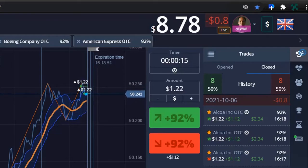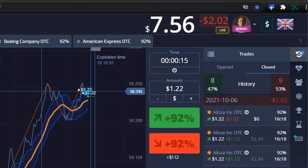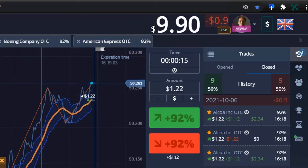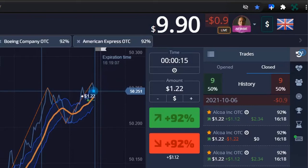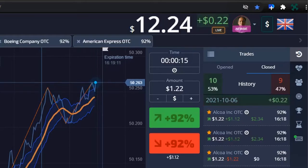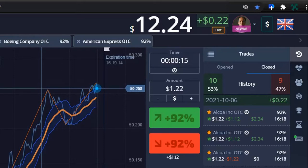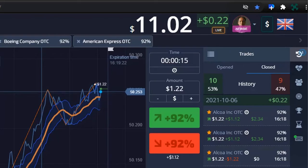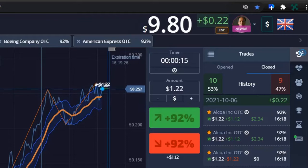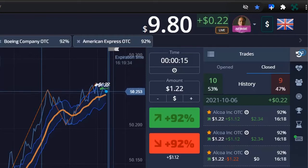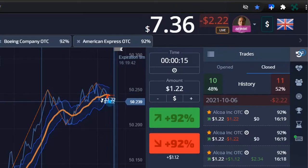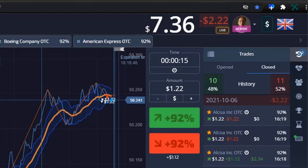If momentum holds, this should go up. There you go, you're in the green. Momentum is holding, going for up and up. Reversal observed — going down.